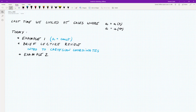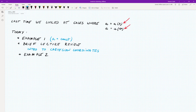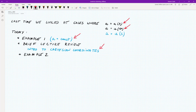Hello everyone, welcome back to our second discussion in dynamics. Here is the plan for today. Last time on Wednesday we were talking about what to do when acceleration is a function of time and when acceleration is a function of velocity. The professor also covered the case when acceleration is a function of position. Today we'll focus on what to do when acceleration is constant, and then we'll start a new topic with a brief lecture review on Cartesian coordinate systems, followed by example number two.